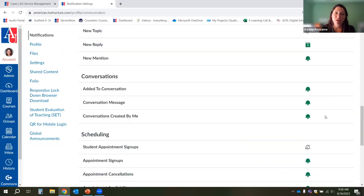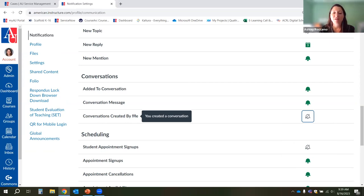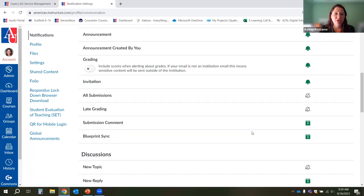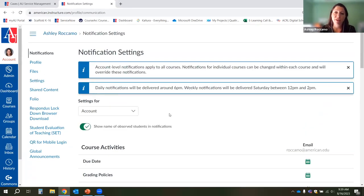The other thing not turned on by default that many instructors like is getting a copy of emails they send, just for peace of mind. The default is that 'conversations created by me' is off. Scroll down to the conversations area and you can turn that on. The rest of the settings are turned on by default, but it's worthwhile to come through and check your notifications — this will send you an email notification when a certain thing happens in Canvas.